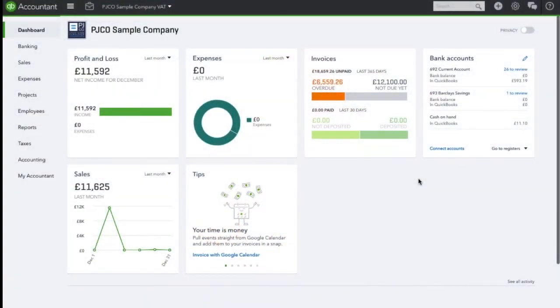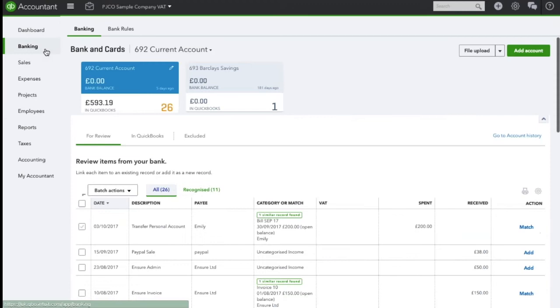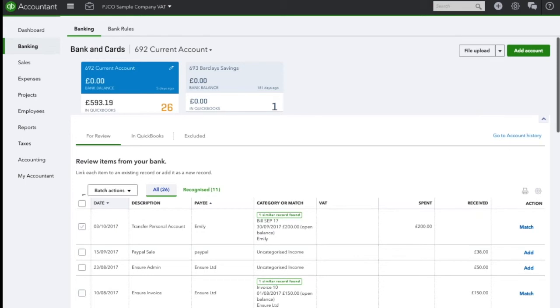In this QuickBooks video I am going to show you how to allocate transfers between bank accounts. We'll navigate to the banking section in QuickBooks. I'm currently in the current account. I'm going to find the transaction which relates to me transferring some money between here and the savings account.